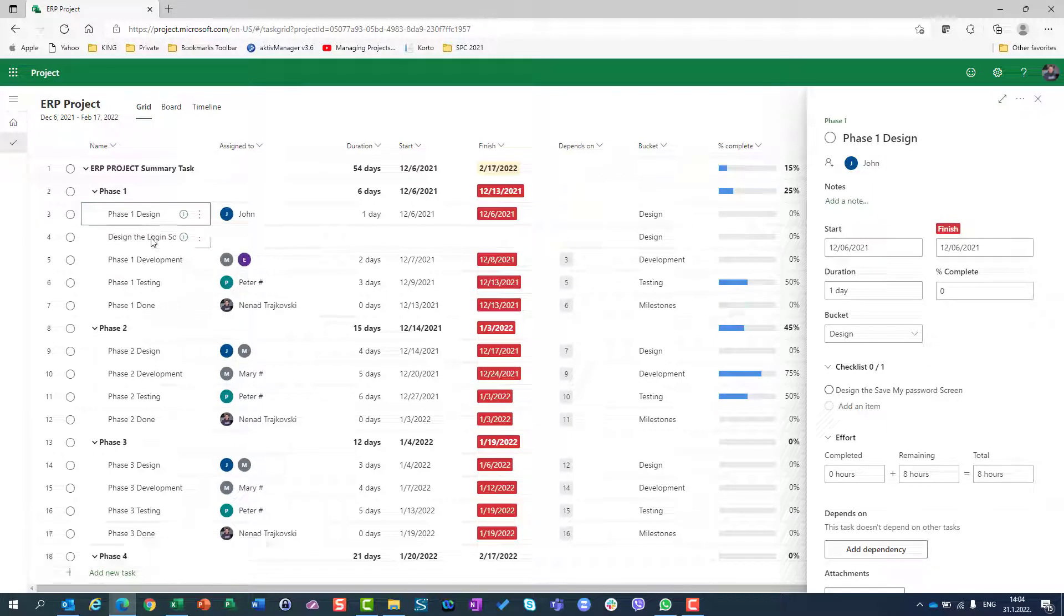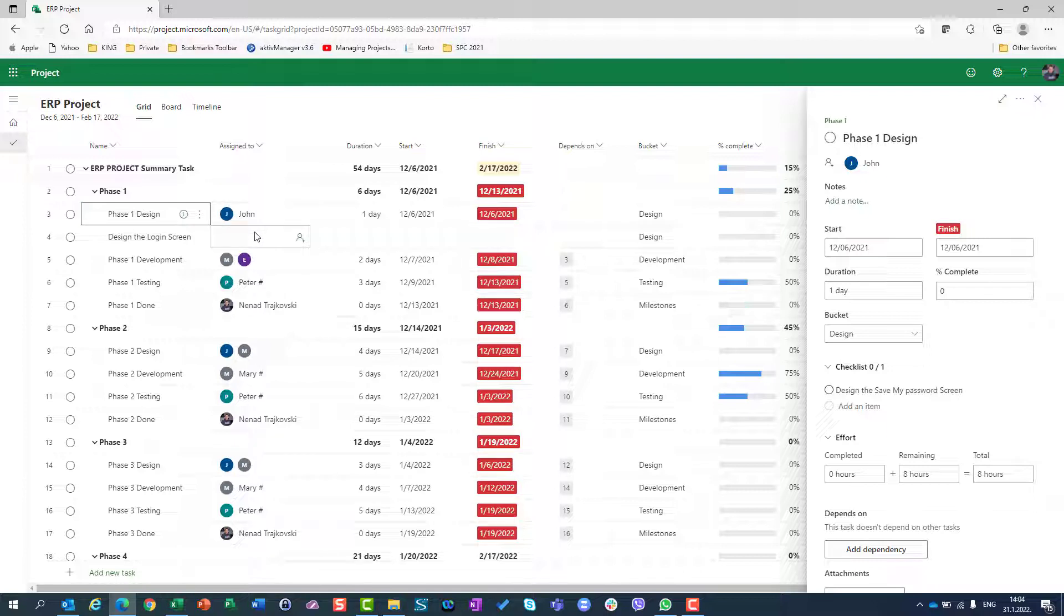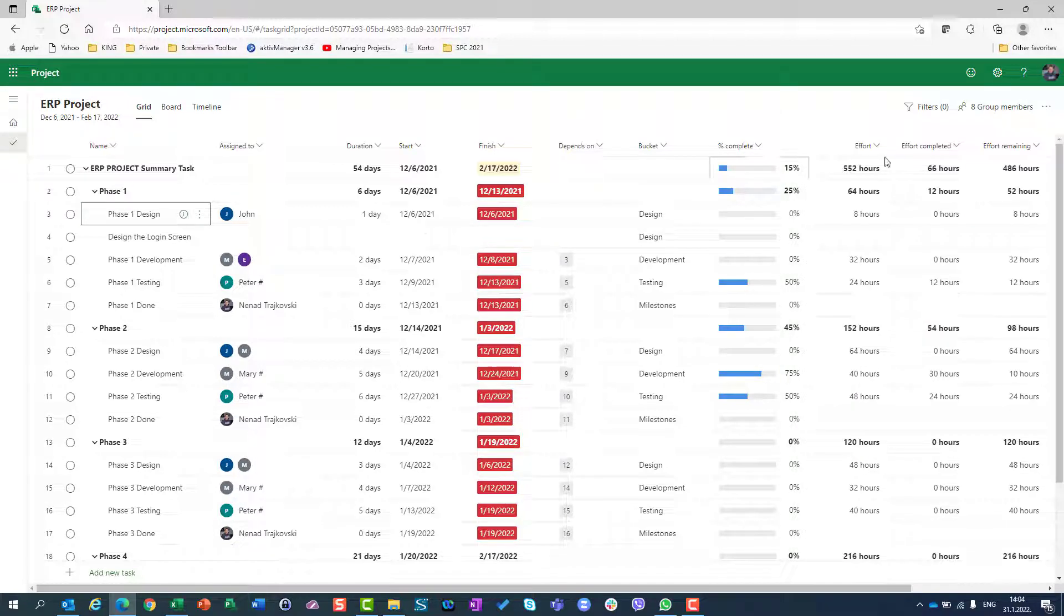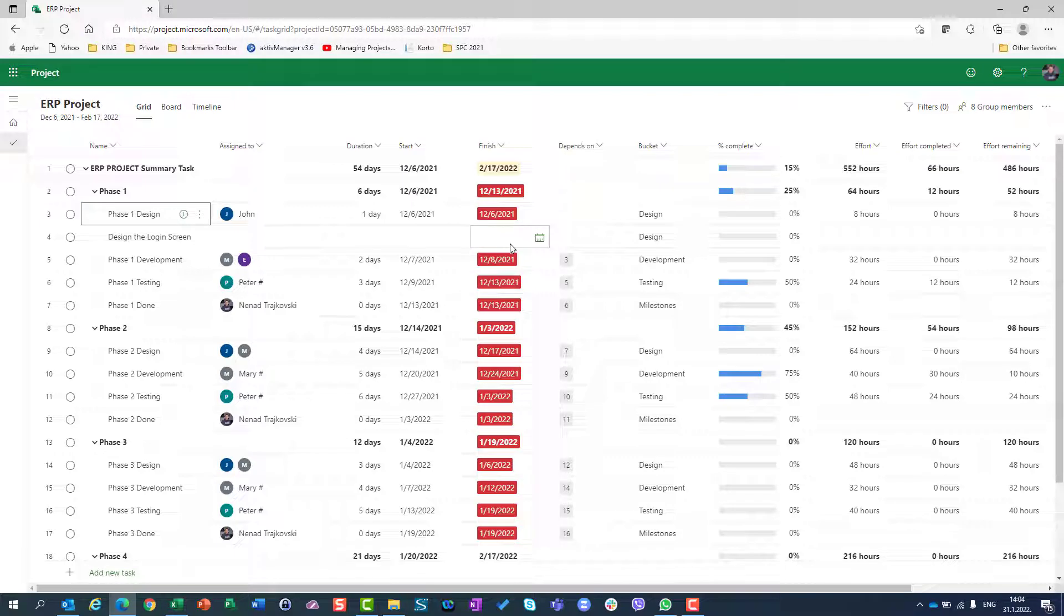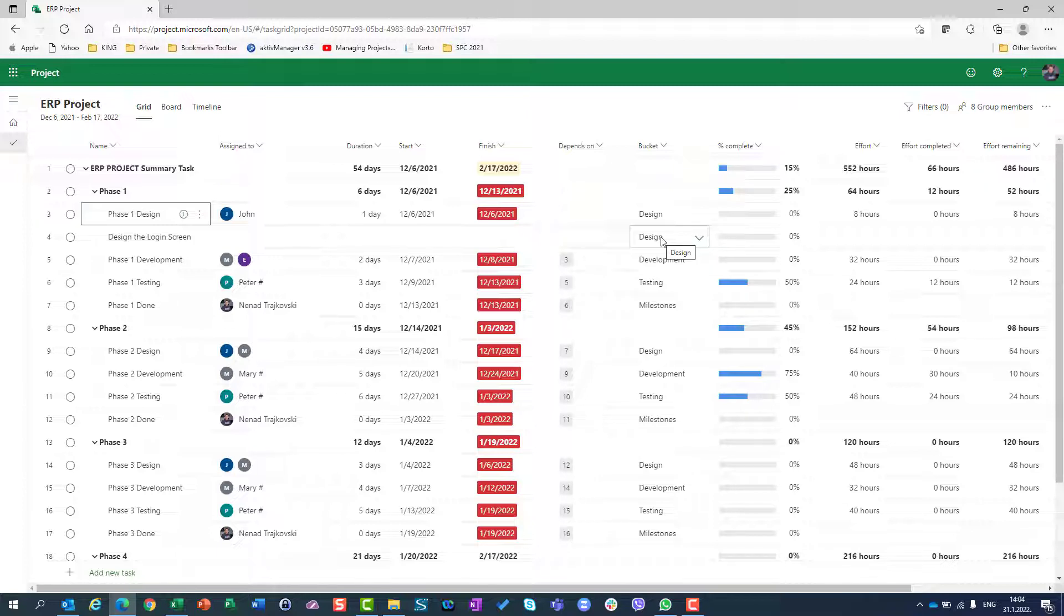But it has no assignment, so you should assign someone. It has no duration, it has no start or finish date, it has no depends on, but it will go to the same bucket in which the original task belongs.